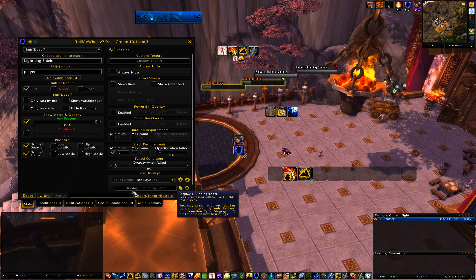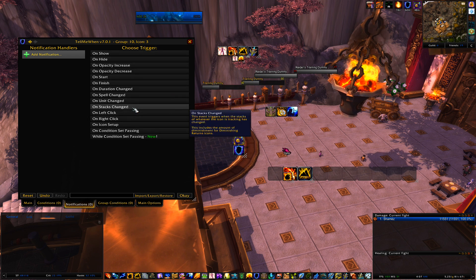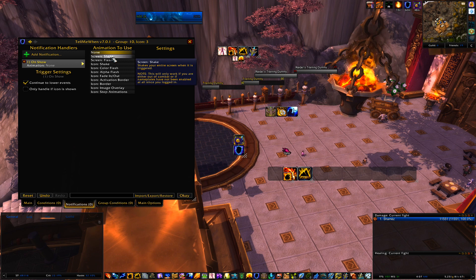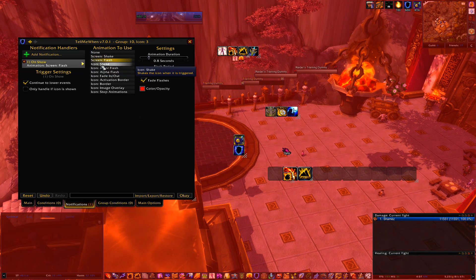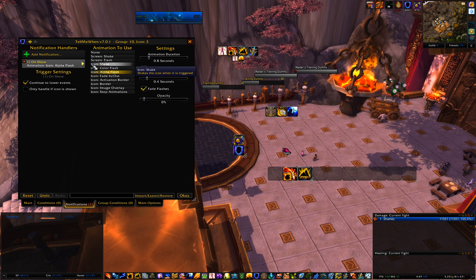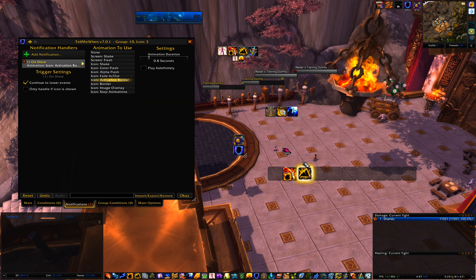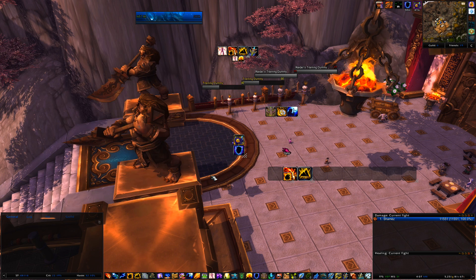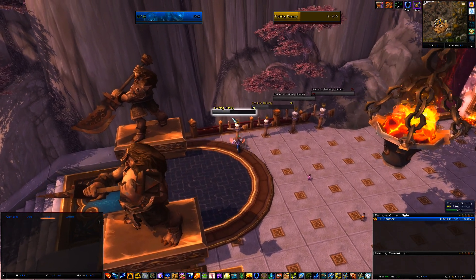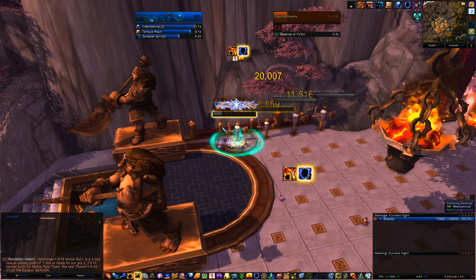For the glow: if you want to put a glow notification around an icon, go to Notifications, click the one you want, and the Glow is under Animation — set it to Show. You can also do screen shake, flash the icon, shake it, flash the color, black it out, fade it in and out. Check Activation Border for the glow effect and then check Play Indefinitely to get that cool glowing border.